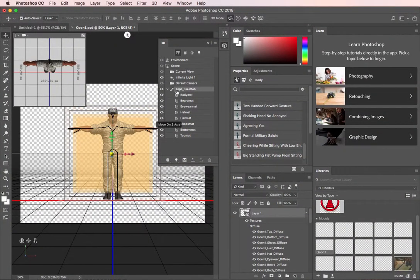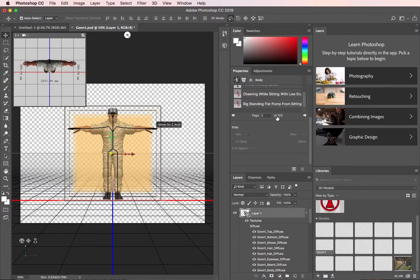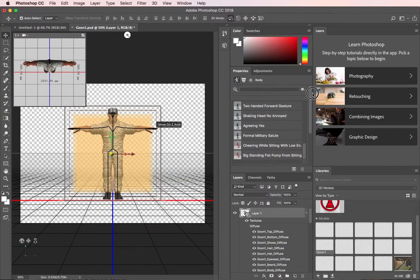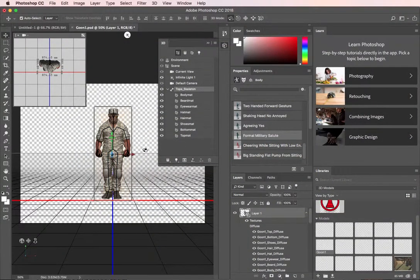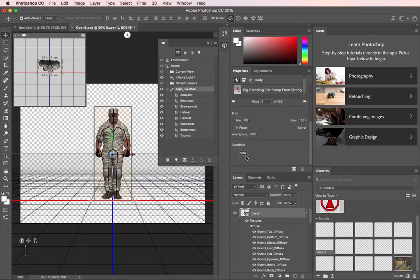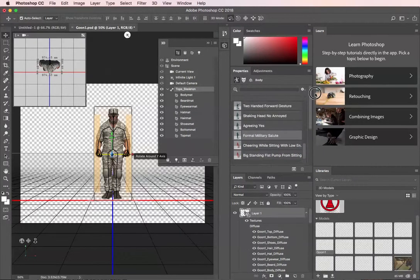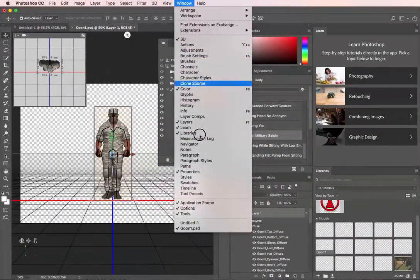The first thing we want to do is look in the Properties menu right here, and we want to choose a pose. If we scroll down, there are 123 pages of poses and animated loops that you can access. I'm going to use a formal military salute, and you'll notice that this Goon is standing at attention. We can change some parameters that determine positioning of the arms and so on. I'm just going to leave it at the defaults.